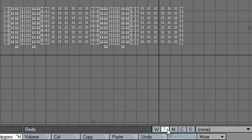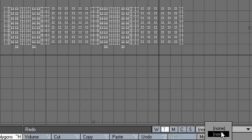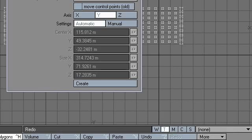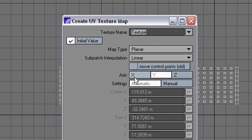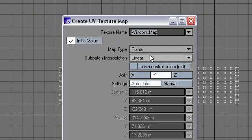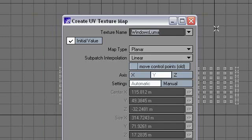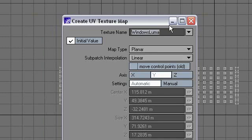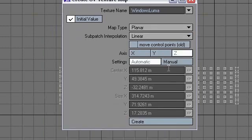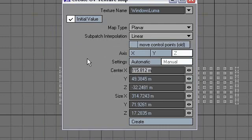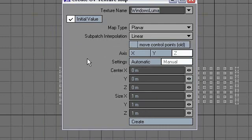Texture, and then I will say new, and let's call this windows map. Actually, I want to call this windows luma. I didn't mention this, the scene that it's going to be in is a night scene, so the reason why I'm making this UV is to make it look like some of the windows have their lights randomly turned on. So I'm going to choose Z for the direction, and I'm going to change this to manual here. Zero, zero, zero, size one, one, one, create.